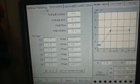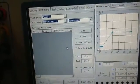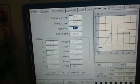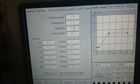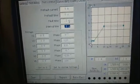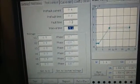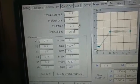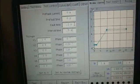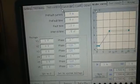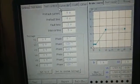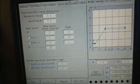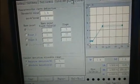The second page is the test setup. Set the fault time and the interval time. We input the fault time is 0.2 and the interval time is 0.5.